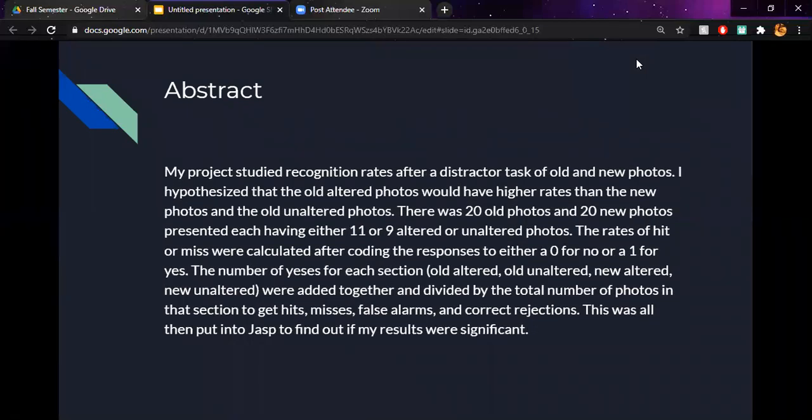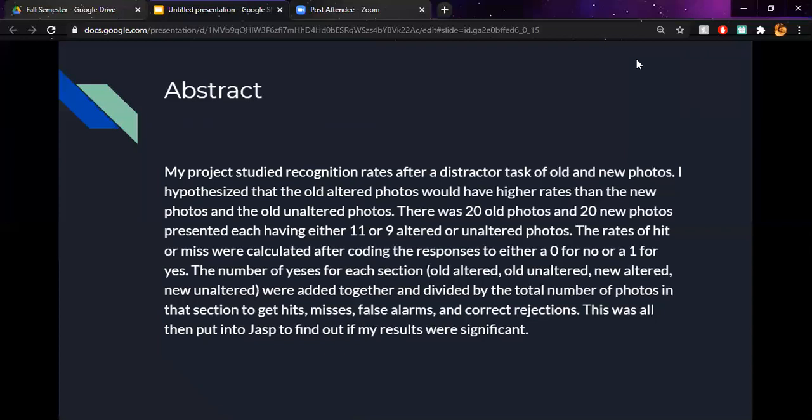My project studied the recognition rates after a distractor task of old and new photos. I had hypothesized that the old altered photos would have higher rates than the new photos and the old unaltered photos. There were 20 old photos and 20 new photos presented after the distractor task, each having either 11 or 9 altered or unaltered photos. The rates of hit or miss were then calculated after coding the responses to either a 0 for no or a 1 for yes.